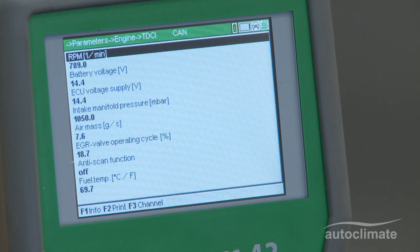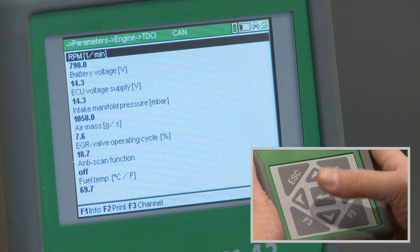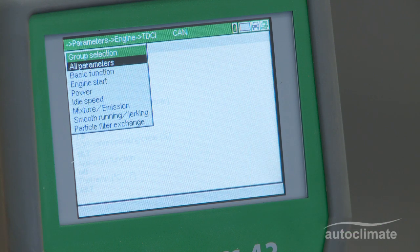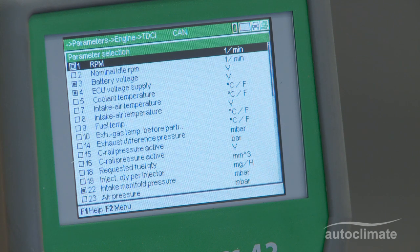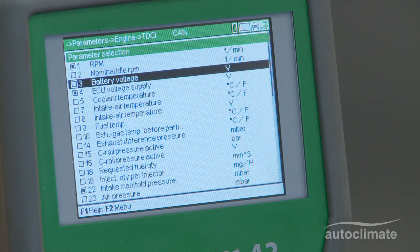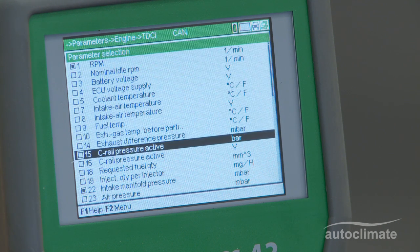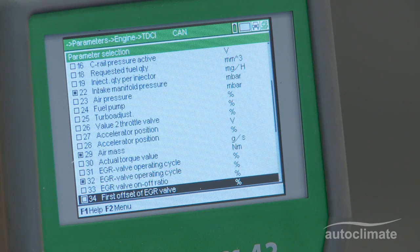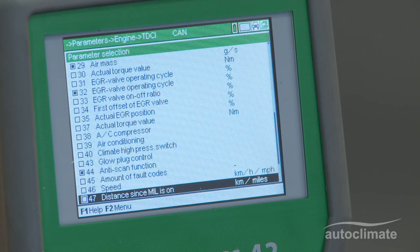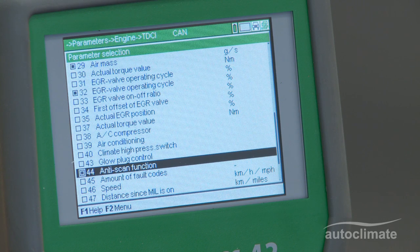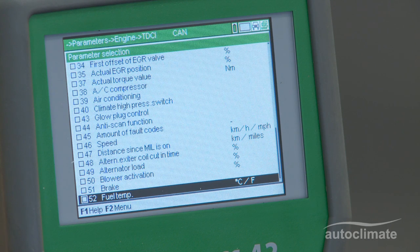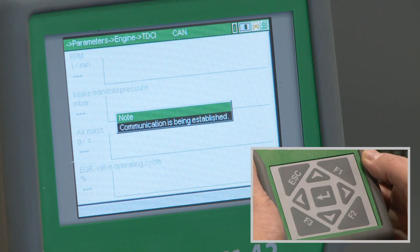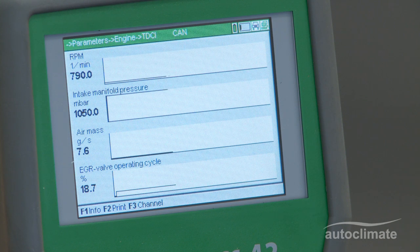To change the parameter selection, press F3 and press Enter on all parameters to re-display the list. Up to four parameters can be displayed graphically. To illustrate this, four parameters that are not required are deselected using the process explained earlier. Press Esc to view the results. This process may take a few moments to complete.